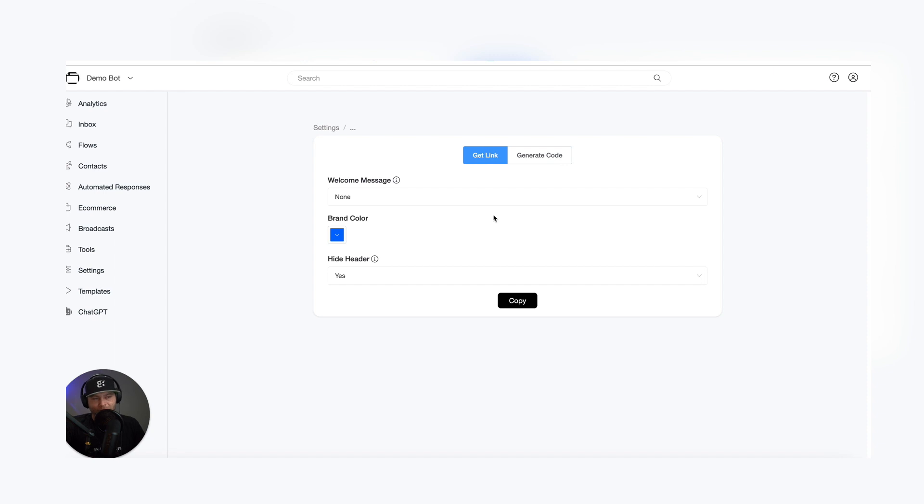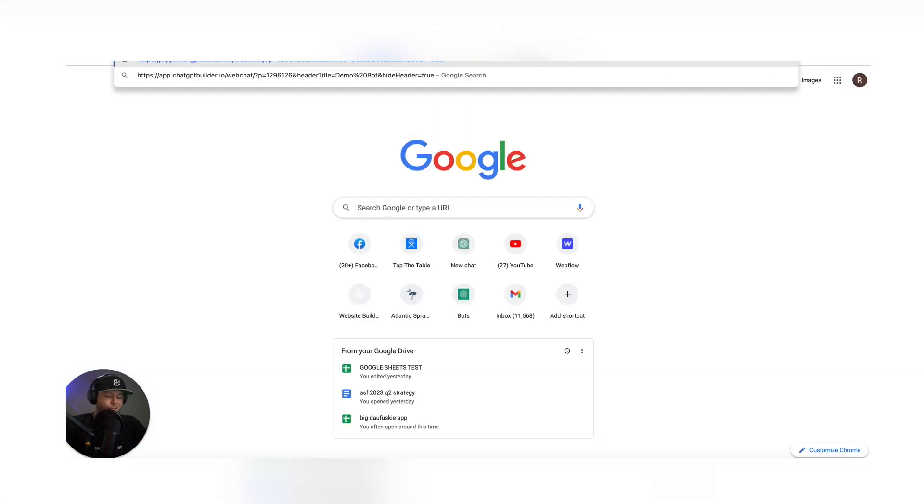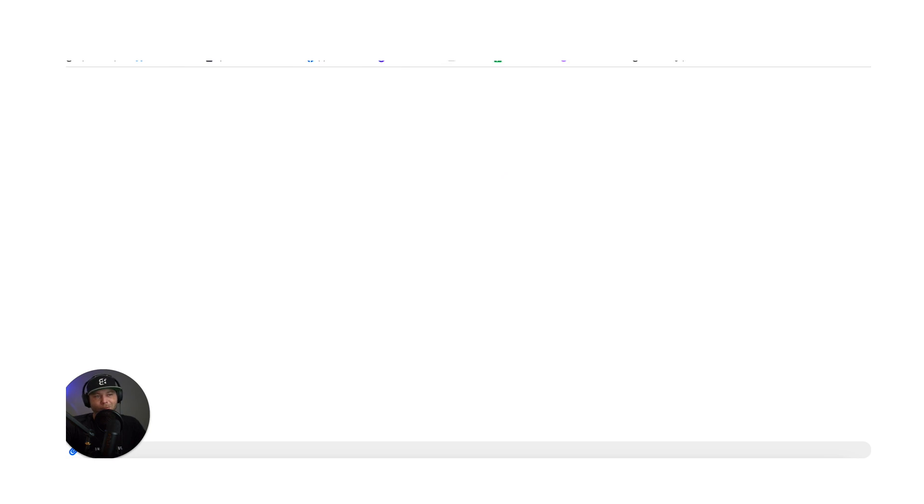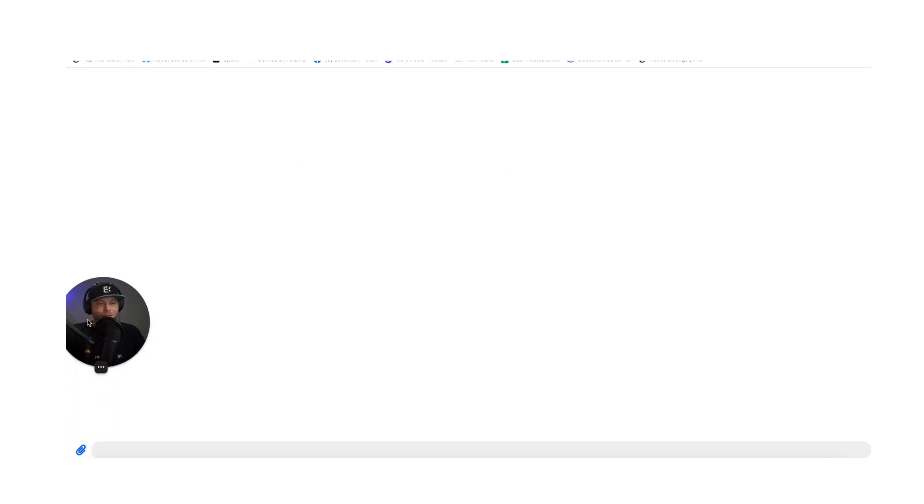And so we can get the link or generate code. In this case, let's just click get the link, hit copy, paste in the link. We have our chatbot window open here.